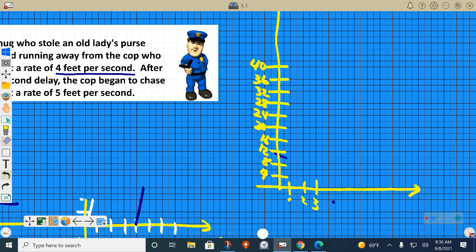Let me erase my scratches. So, four feet per second — the thug ran after he stole that whole lady's purse. After one second he's four feet away from the crime scene. Two seconds, eight feet. Sixteen feet, and so on. Okay, here's the thug running.